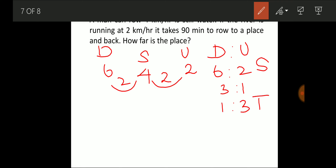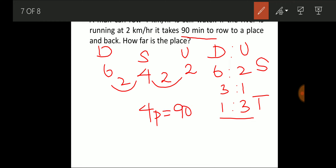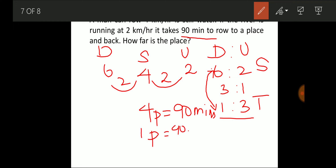Speed ratio 3:1 gives time ratio 1:3. Total parts = 1 + 3 = 4 parts = 90 minutes. So 1 part = 90/4 = 22.5 minutes. For the downstream leg, he travels at 6 km/h for 22.5 minutes.